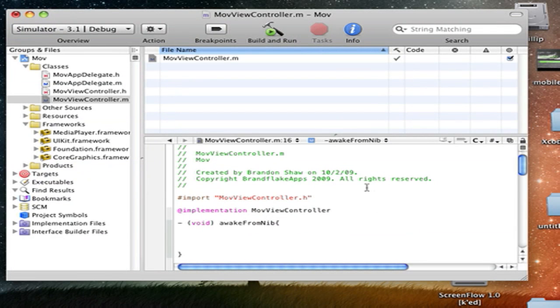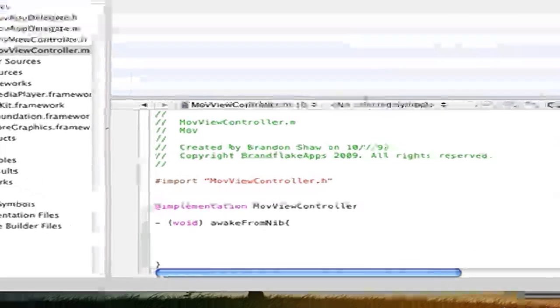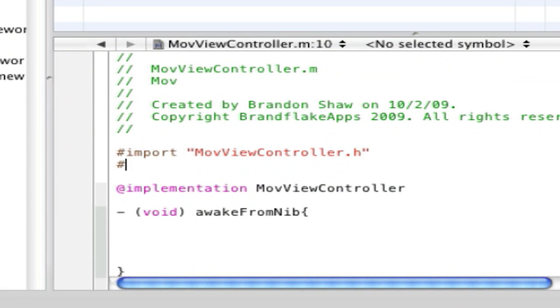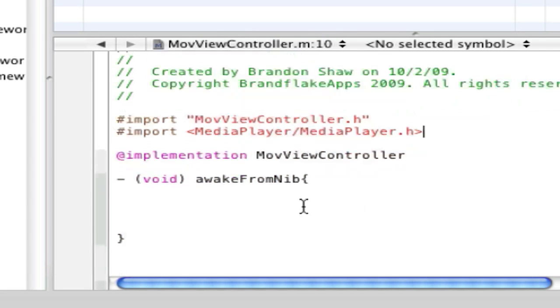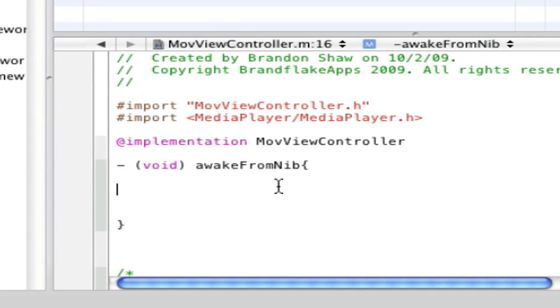And before we do anything, let's just import our framework that we just added. Media, MediaPlayer, there we go. Before I forget to do that.